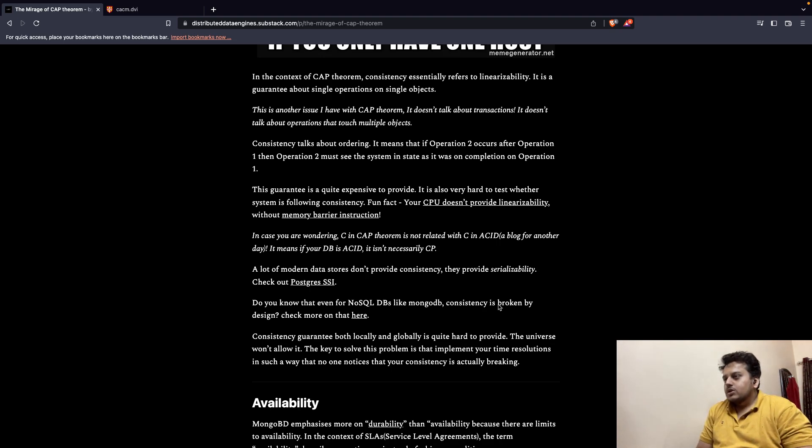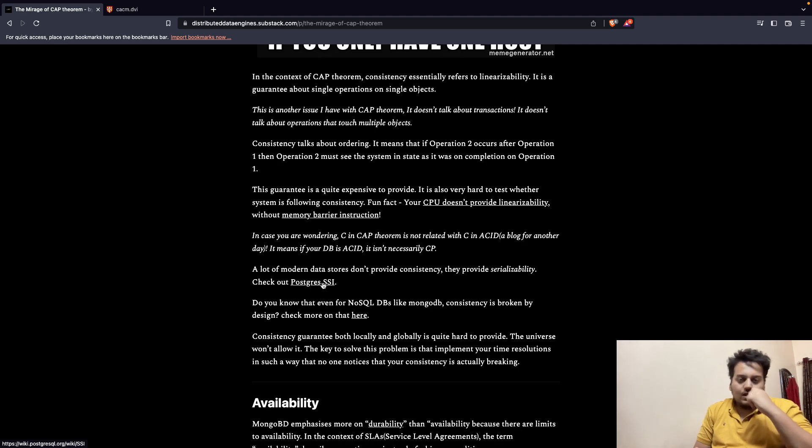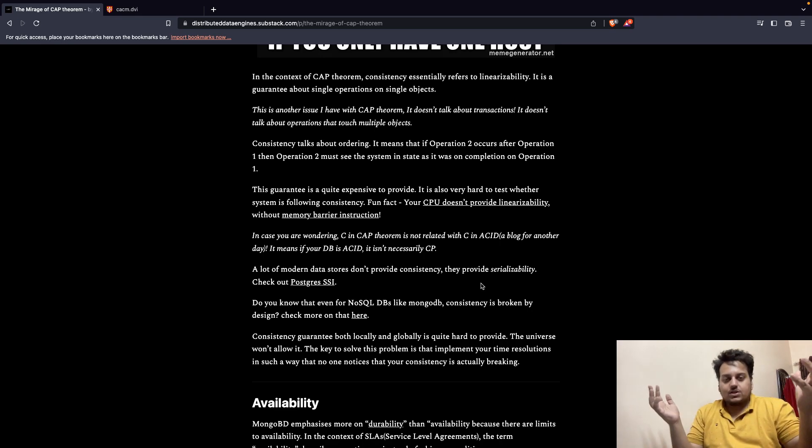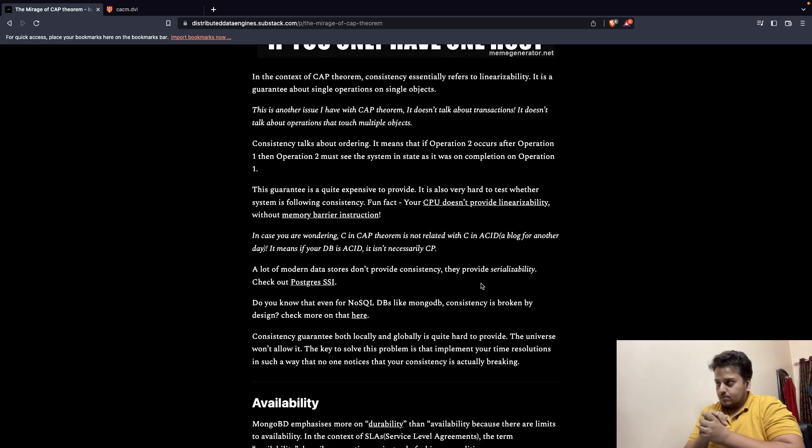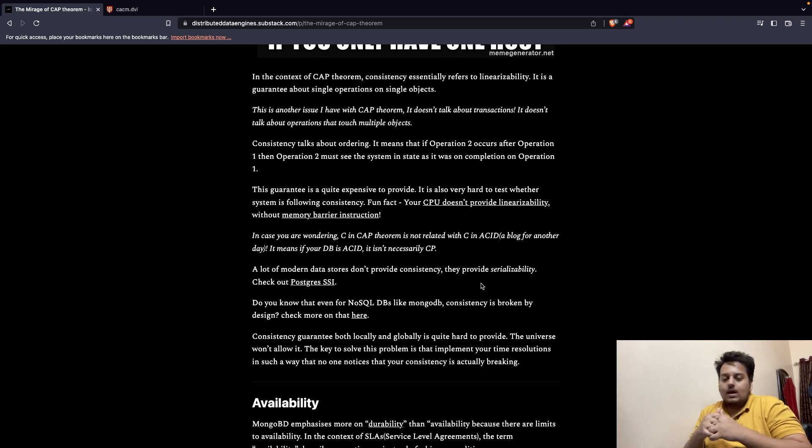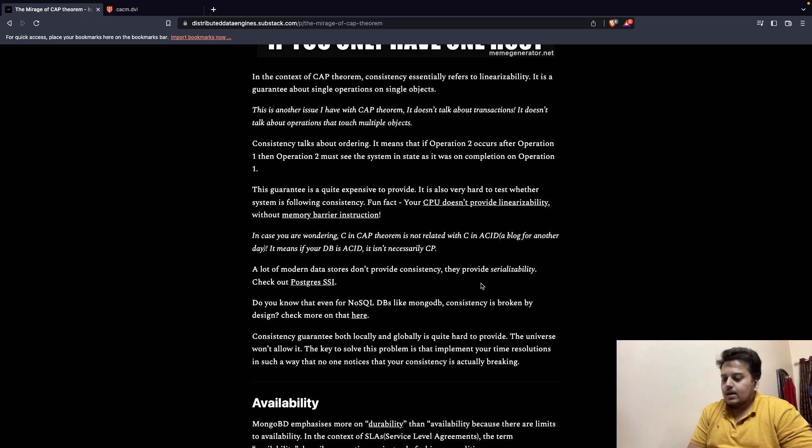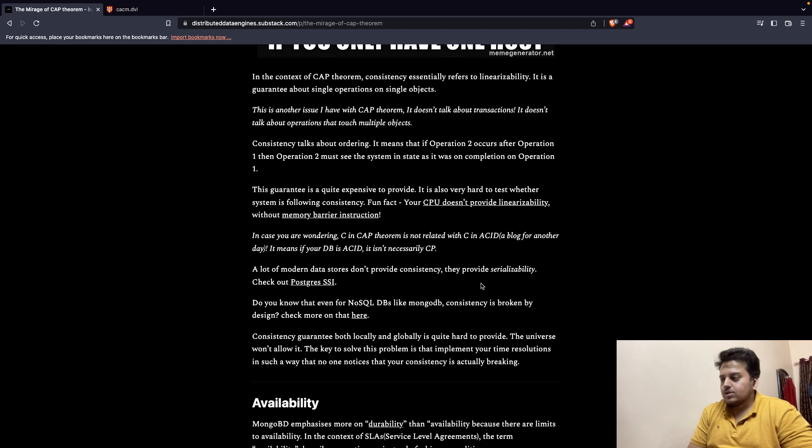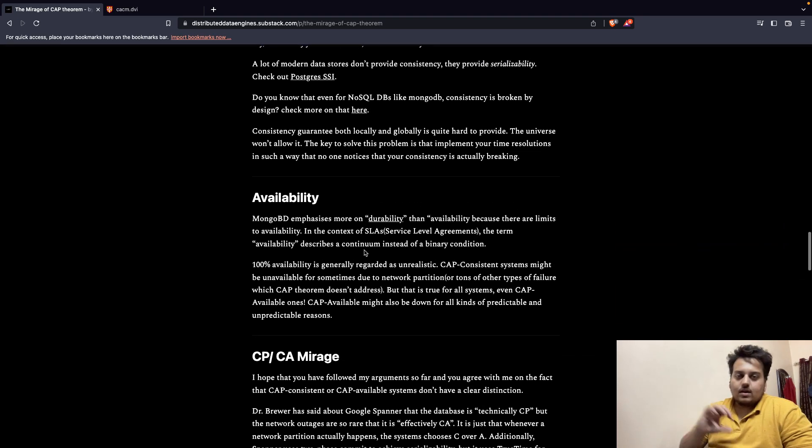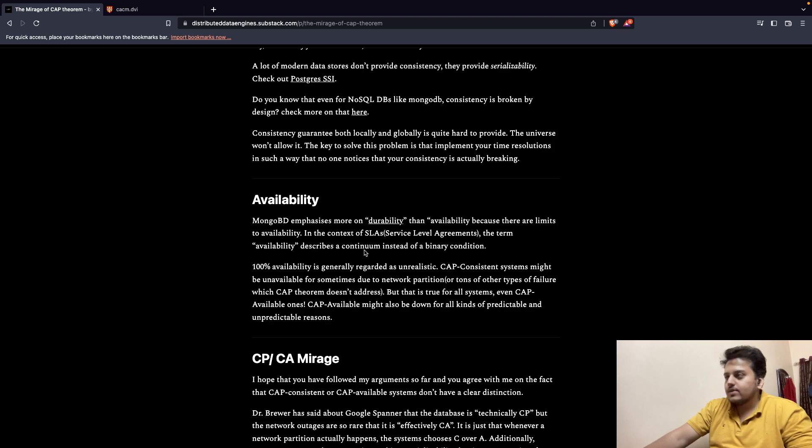Now coming back, a lot of modern data stores, let's say Postgres, actually provide serializability instead of linearizability. They do not offer consistency, they offer serializability. So if they offer serializability, we cannot actually analyze Postgres with the notion of CAP theorem because the definition has changed. MongoDB also says that consistency is broken by design. Consistency guarantee, both local and global states, if we want to have that guarantee, it is actually very expensive, very hard to provide. So usually most of the systems, be it Cassandra or any cloud data stores, all those databases are actually eventually consistent. So over the period of time they will become consistent. And that's not what CAP theorem says. CAP theorem says consistency meaning it has to be consistent at all points globally and as it is locally.